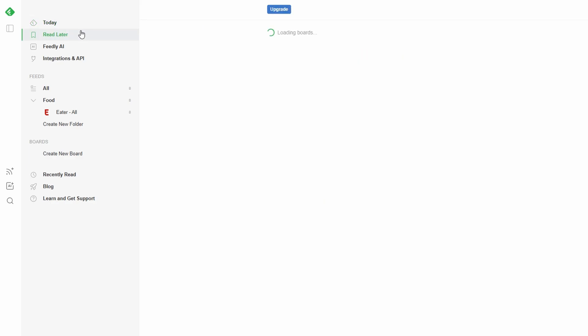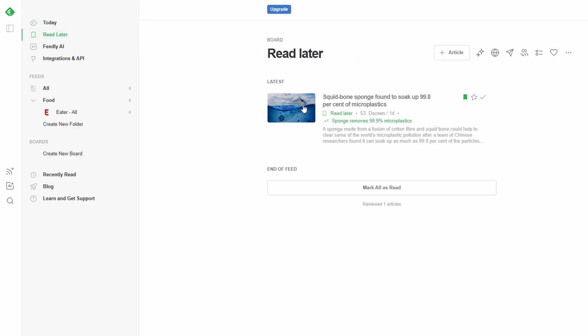If you want to share an article, Feedly makes it easy too. You can email it to anyone by clicking the share button and entering their email address. It's also easy to post articles directly to social media platforms like LinkedIn, Twitter, or Facebook. Or if you prefer, you can save articles to productivity apps like Evernote or Pocket to keep them for future reference.